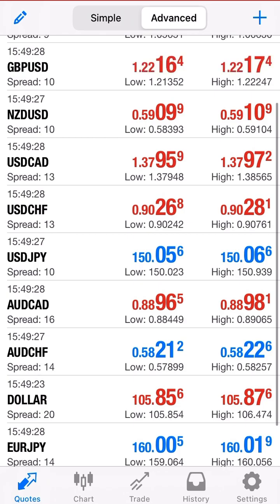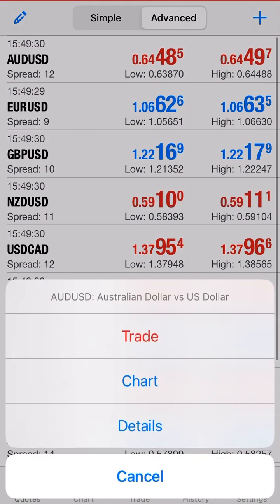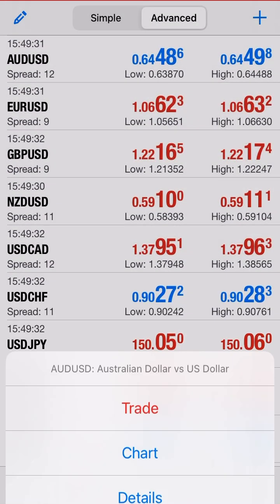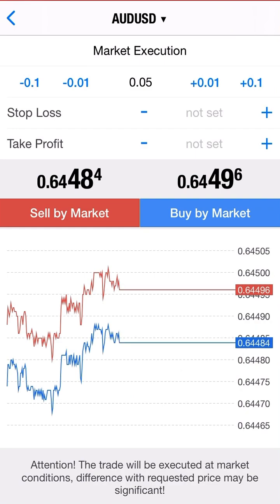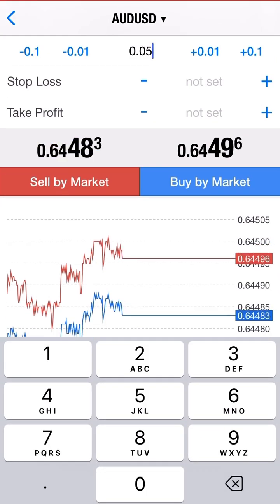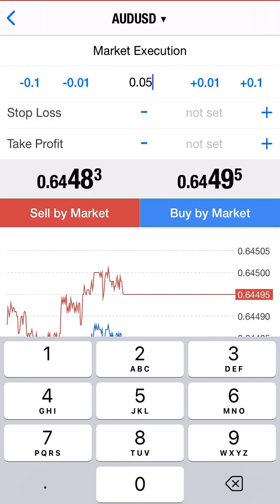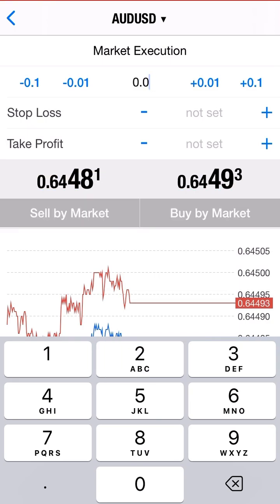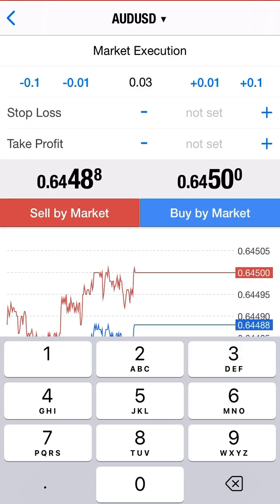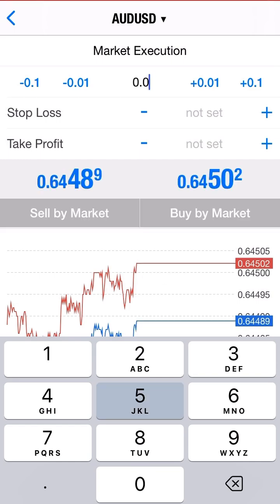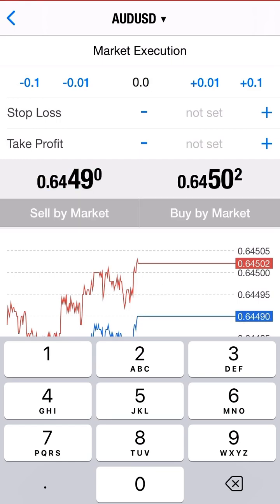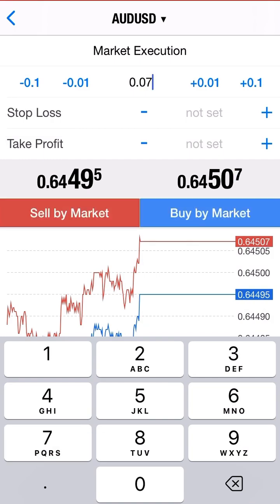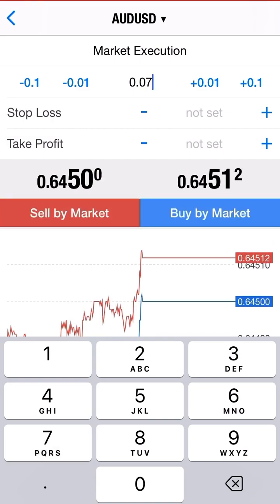To put in a trade, all you do is click the pair, click trade, and then put in a lot size. Depending on your account size: for every $100 it's 0.01. If you have $200, it's 0.02. $300 is 0.03. $500 is 0.05. $700 is 0.07.